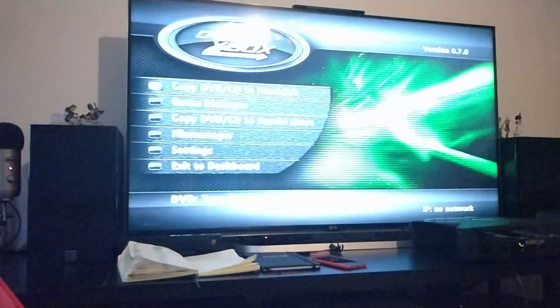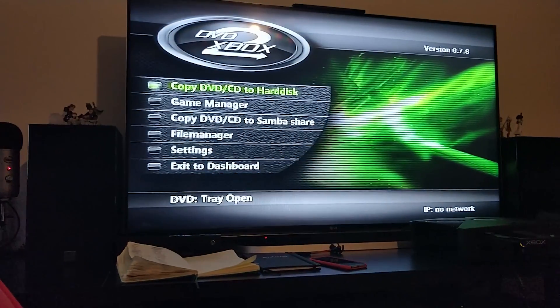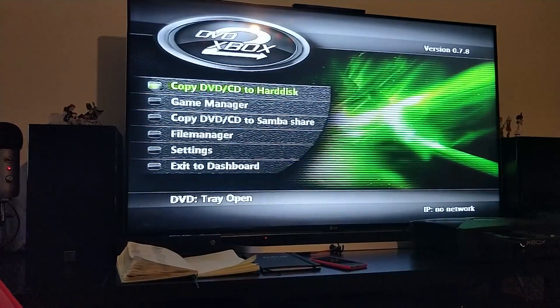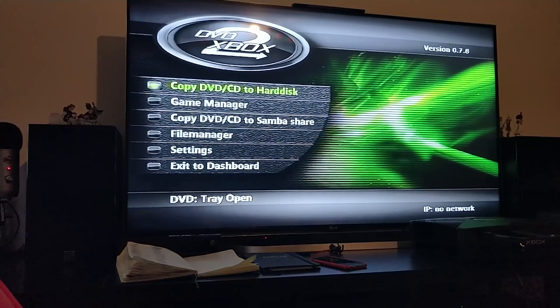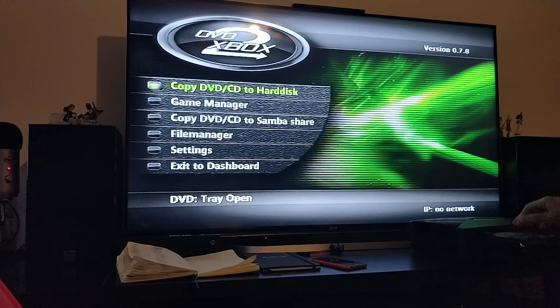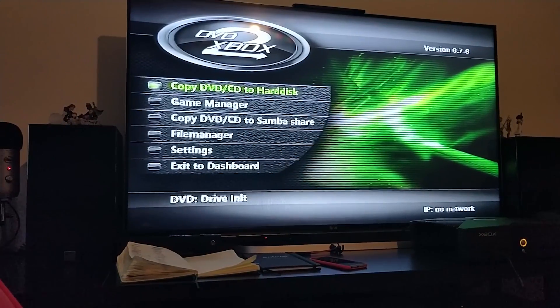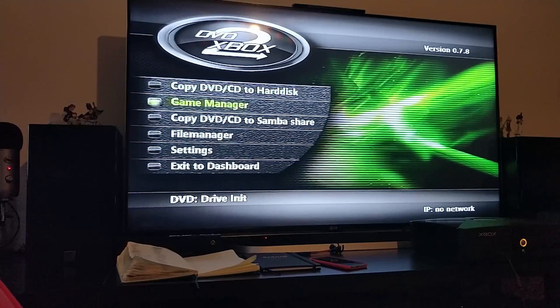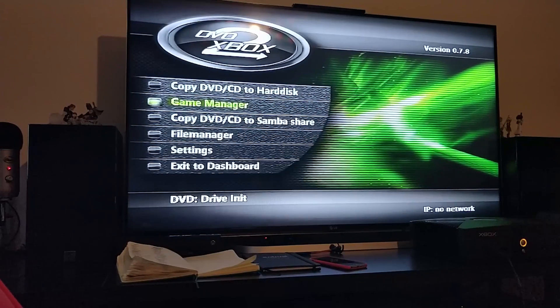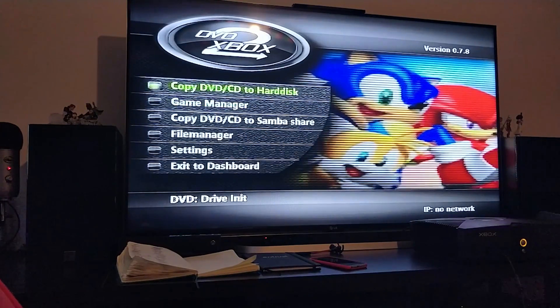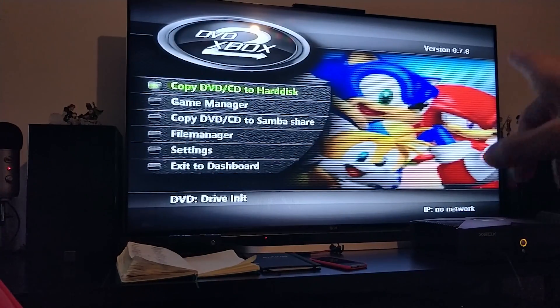There's a bunch of settings here. Feel free to go through it. There's a built-in file manager as well. There's a game manager which allows us to see the games that are currently stored and I can delete them as well. But the only option we're interested in is this one.